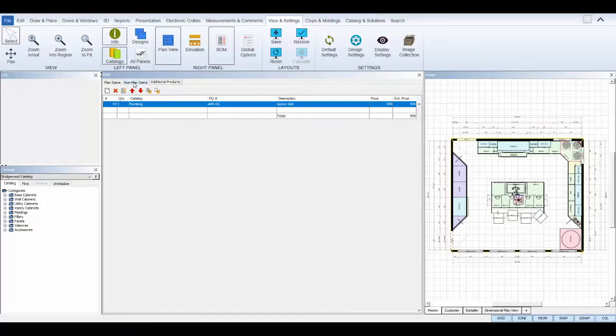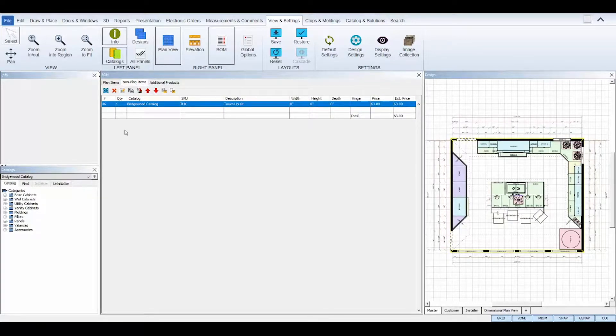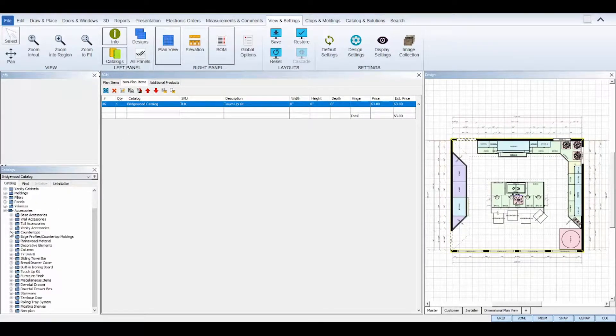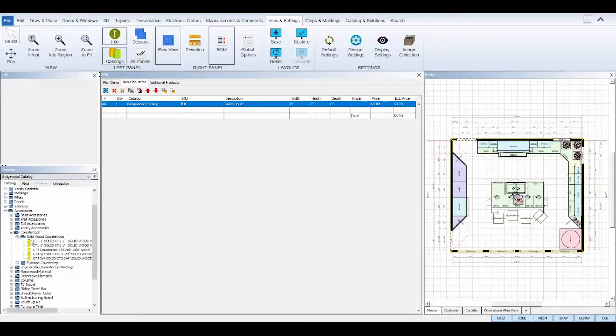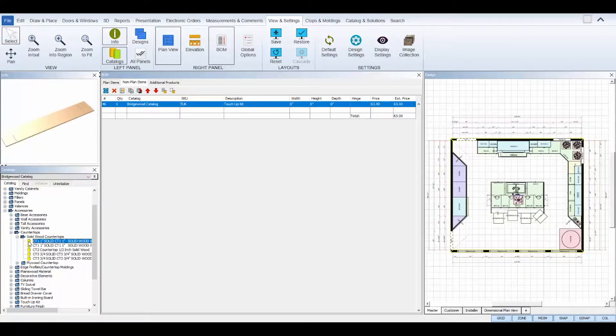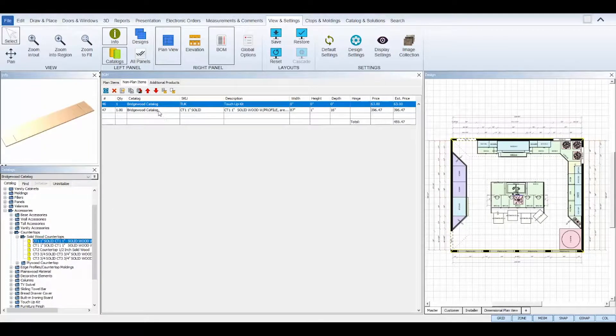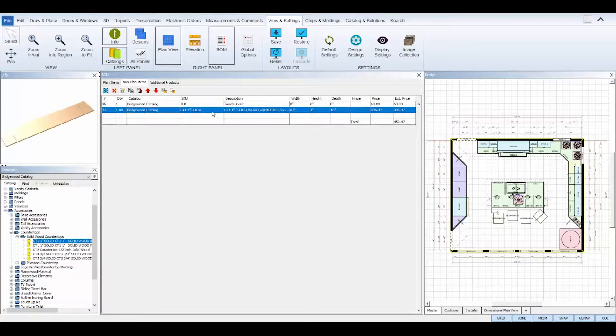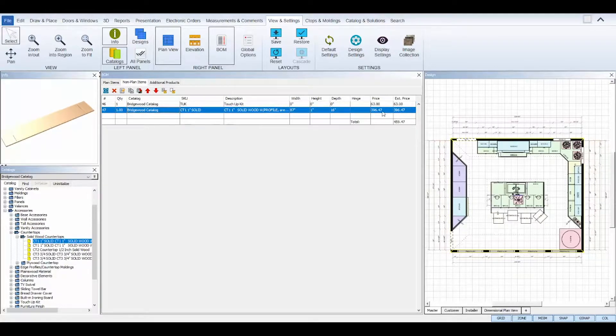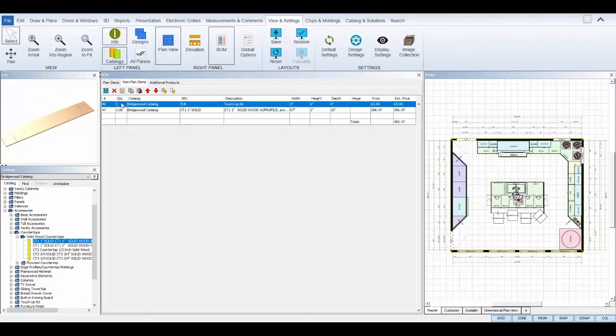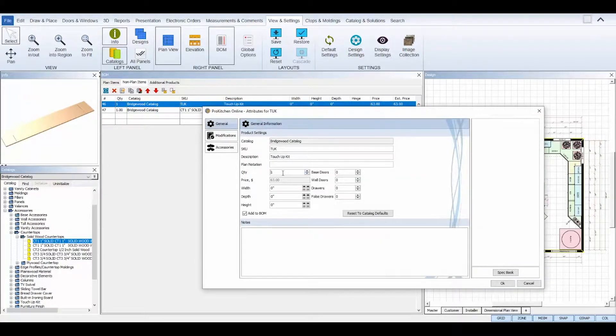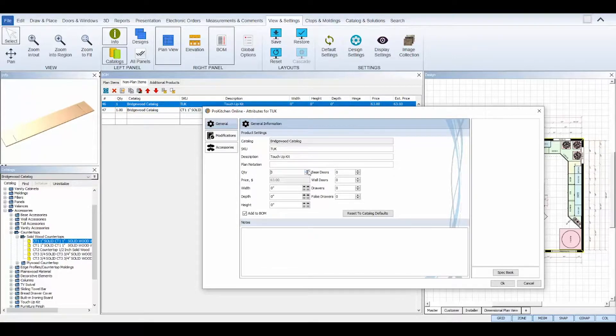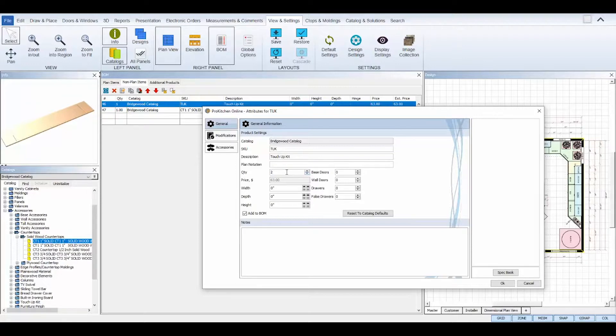To add non-plan items, simply drag and drop them from your catalog panel directly into the non-plan items tab in the Bill of Materials. You can quickly change the quantity of an added non-plan item by selecting it in the Bill of Materials list and double-clicking on it to launch the item's attributes. In the item's attributes, change the quantity field under the General tab and then click OK to save.